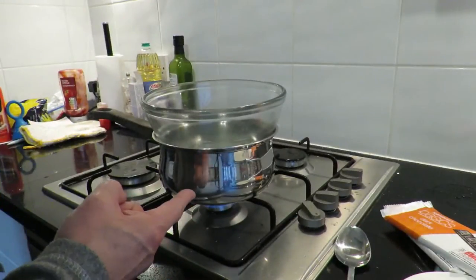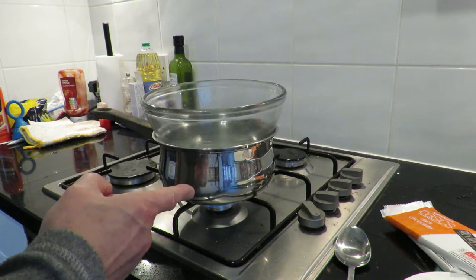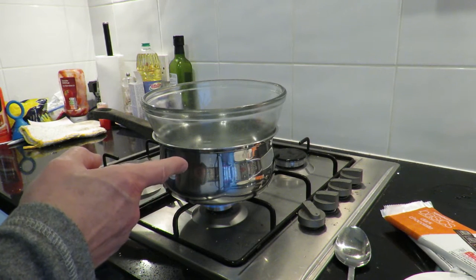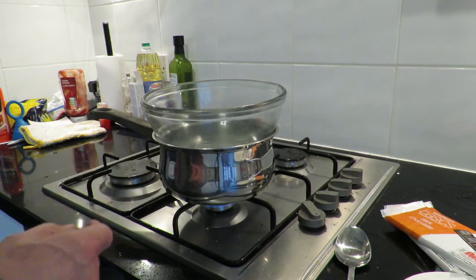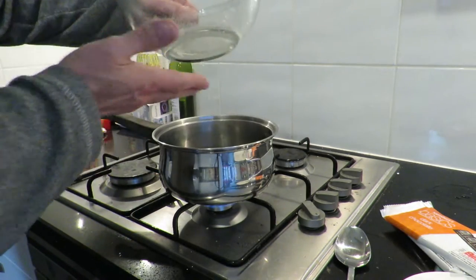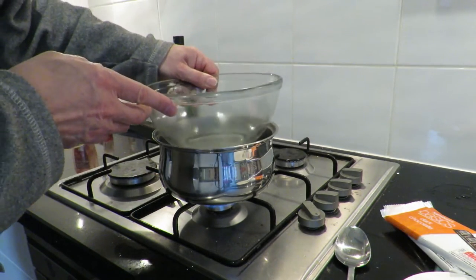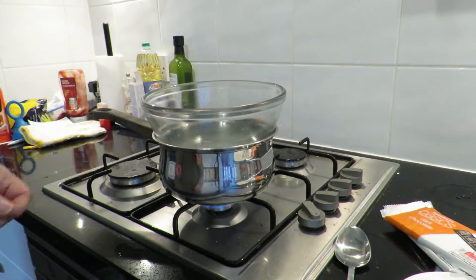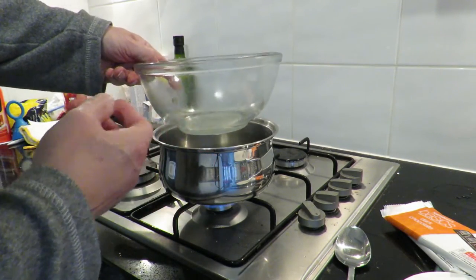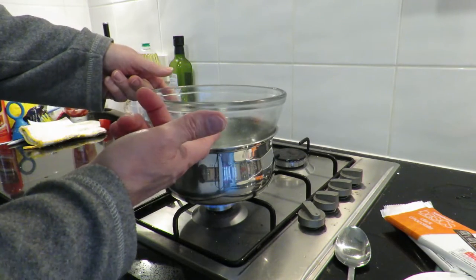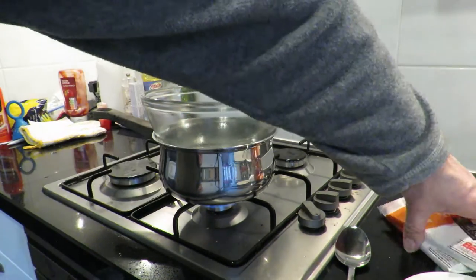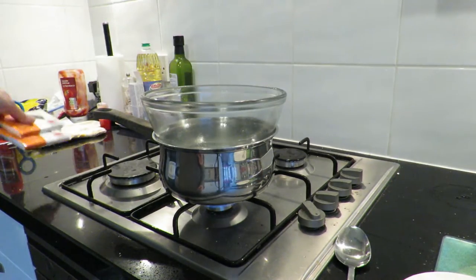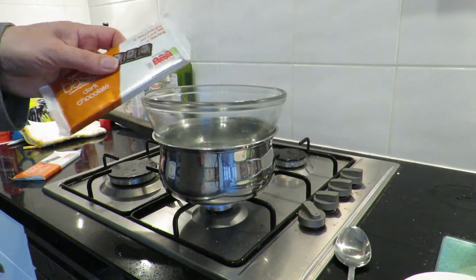So we've got water in the saucepan now which I pre-boiled using the kettle. It's not touching the bottom of here and the idea is the heat will come off, well steam basically, that'll heat up the glass and the chocolate can melt inside so we need to break it up into bits.